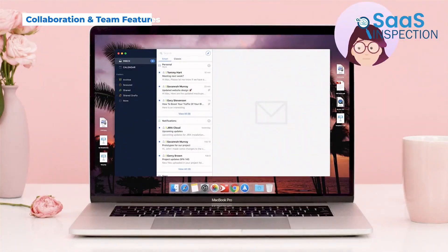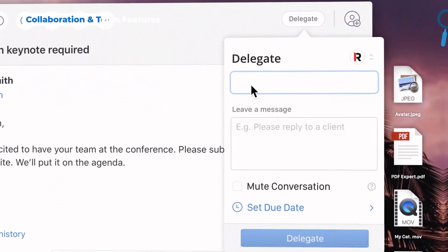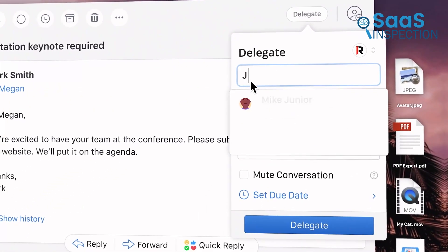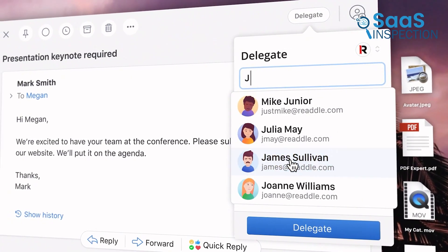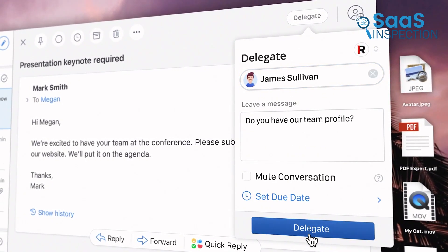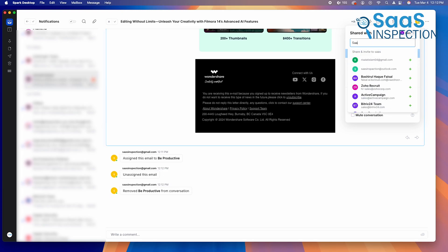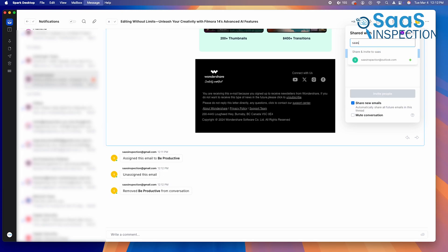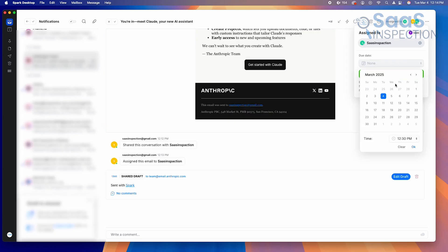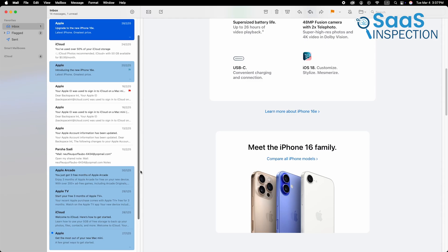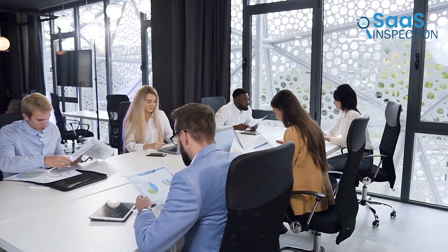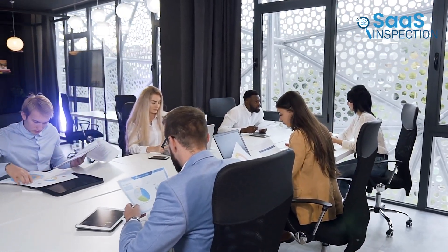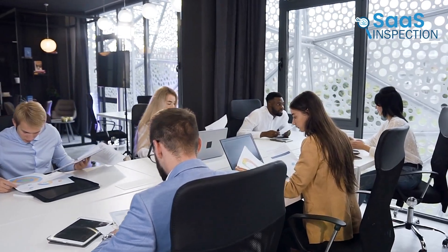Spark Mail isn't just for individuals, it's also one of the best email apps for teams. It allows multiple users to collaborate on emails in real time. If you're part of a team, you can assign emails to specific colleagues, discuss emails internally before replying, and even set deadlines for email follow-ups. Apple Mail offers zero team collaboration features, making Spark the far superior choice for businesses and teams who need to work together on email communication.